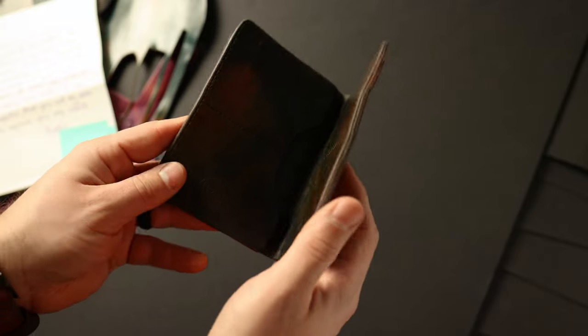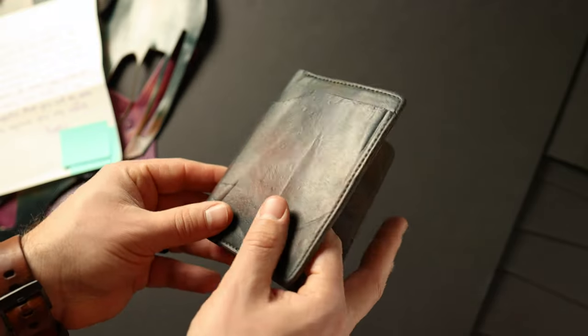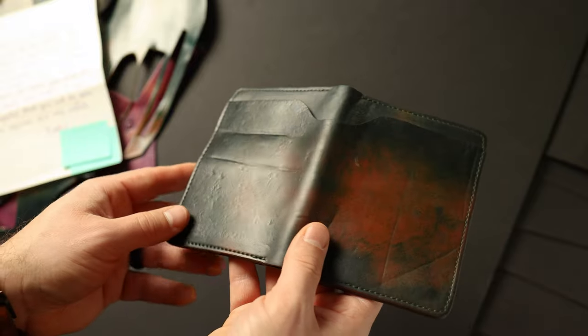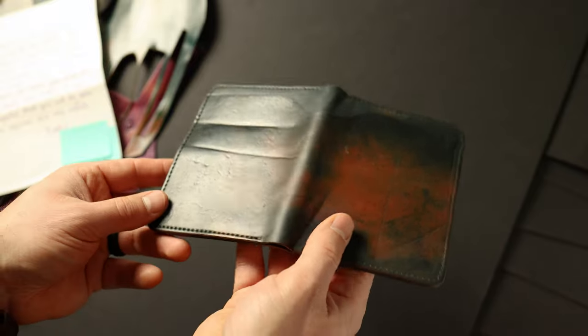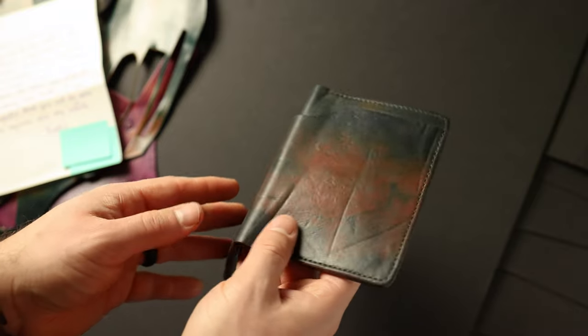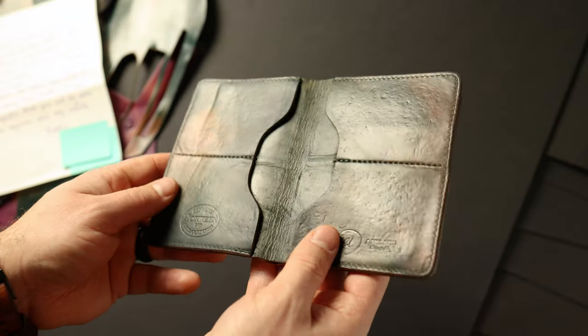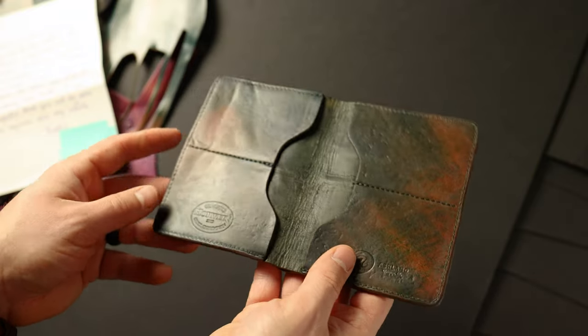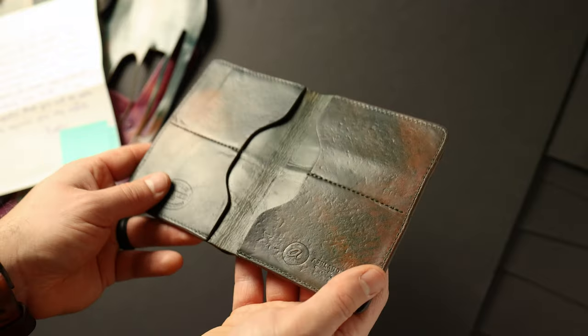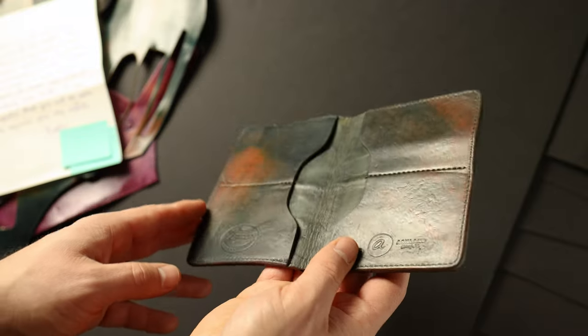The shell cordovan is a particularly durable leather. It tends to retain this look or you should be able to restore it to this shiny, bright luster forever. No matter how much you beat it up or run it over with your car, you should be able to get a nice bright shiny luster out of it.